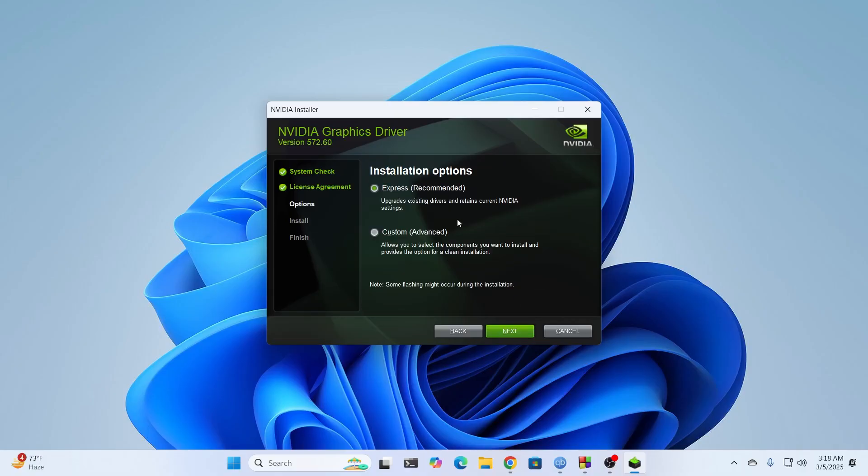From here, it's going to give you two installation options. One is Custom, another is Express. If you're a beginner, just select the Express one which is recommended. But if you are an advanced user and want to control what gets installed in your system, just select Custom and click on Next.